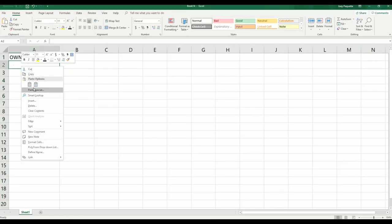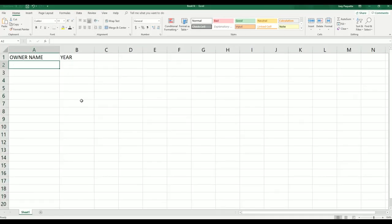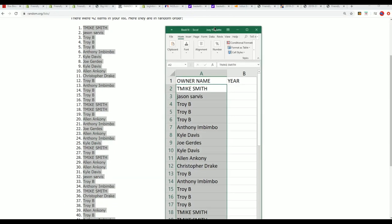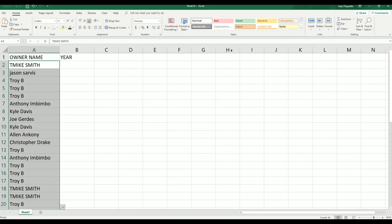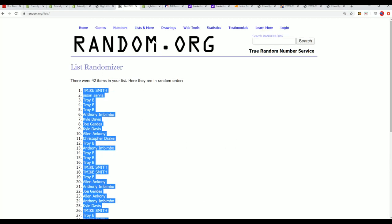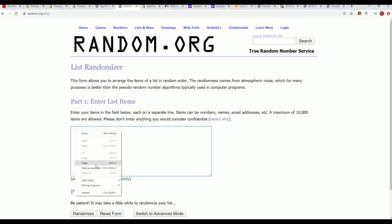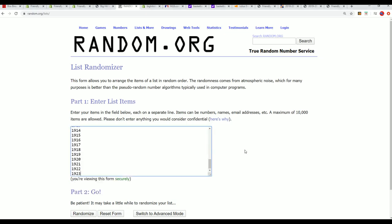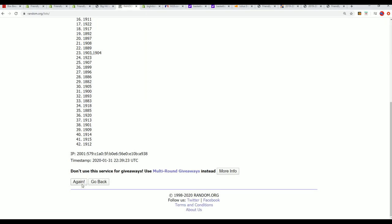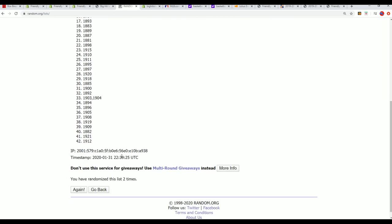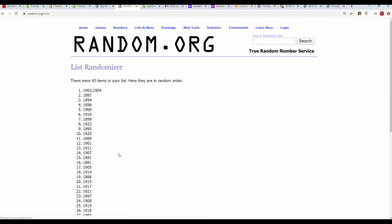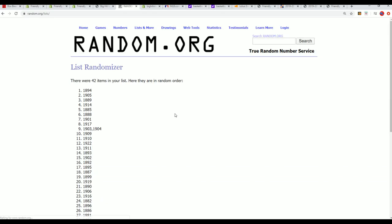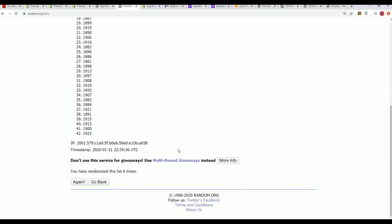And here we go. Owner name list is now finished, and let's go ahead and start up with the year. Seven times two, of course. Lucky number seven.